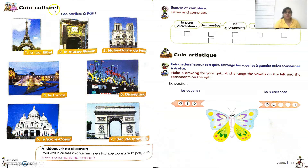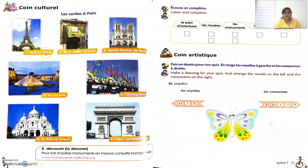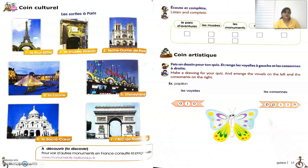The next exercise is 'Quoi, culture et civilisation' — that's the culture and civilization of France. 'Les sorties de Paris' means the famous monuments of Paris. The monuments shown are: La Tour Eiffel (Eiffel Tower), Le Musée Grévin (a famous museum), Notre-Dame de Paris (a famous church), Le Louvre (famous museum), Disneyland, Le Sacré-Cœur (a famous church), and L'Arc de Triomphe (a famous monument in France).